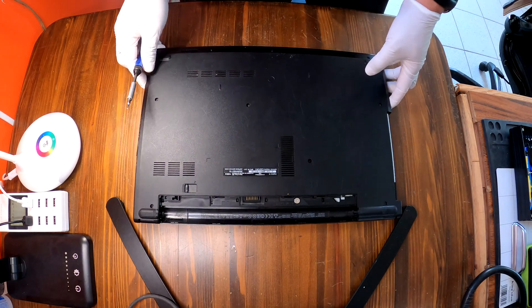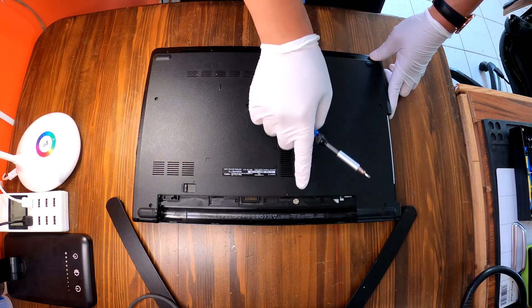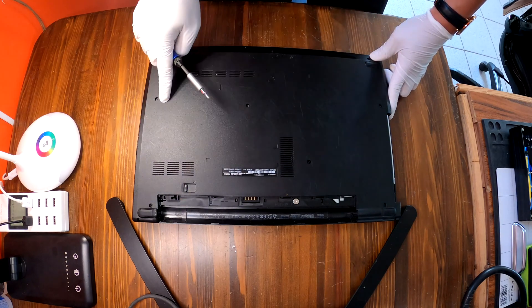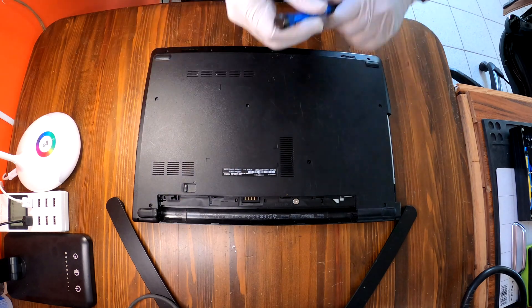First flip over your laptop and we gotta remove all the visible screws from the bottom cover. Let's do it.